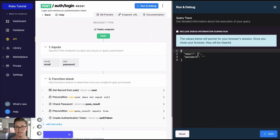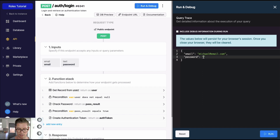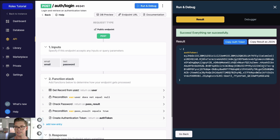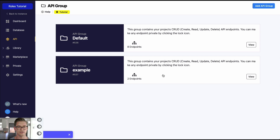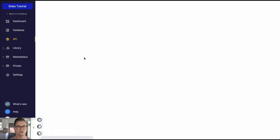Now I'll run the login endpoint for Michael — michael@email.com, password 123 — to get an auth token that contains the extras payload. I'll grab this auth token by hitting the copy auth token button, then go back and look at the extras method endpoint.